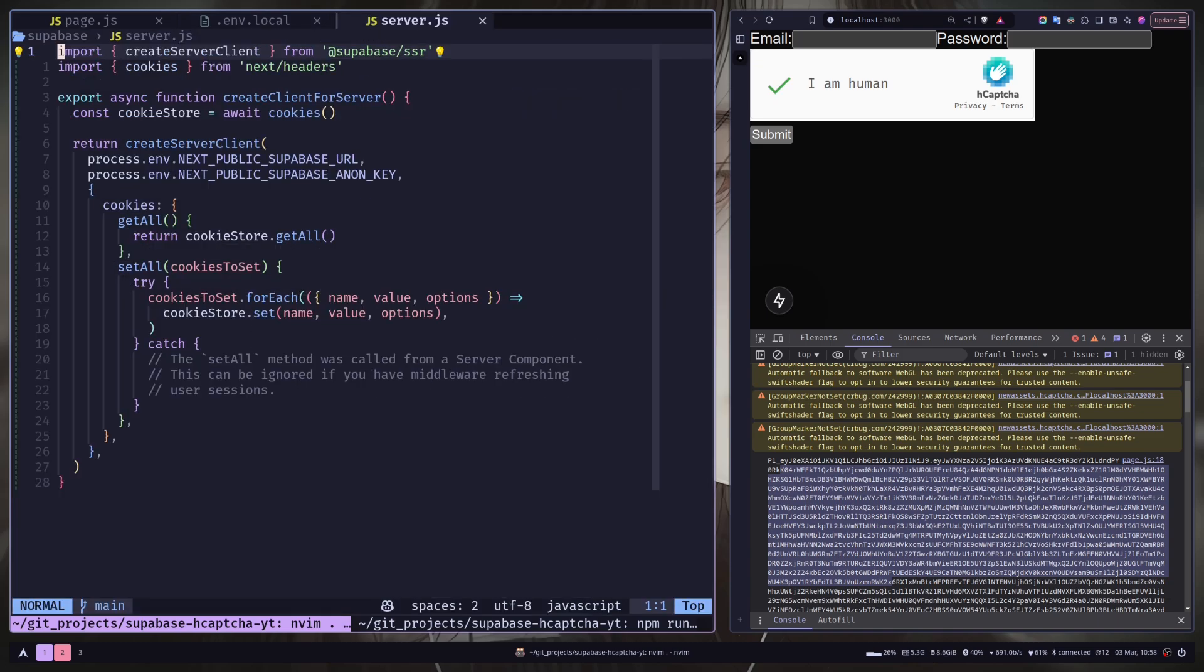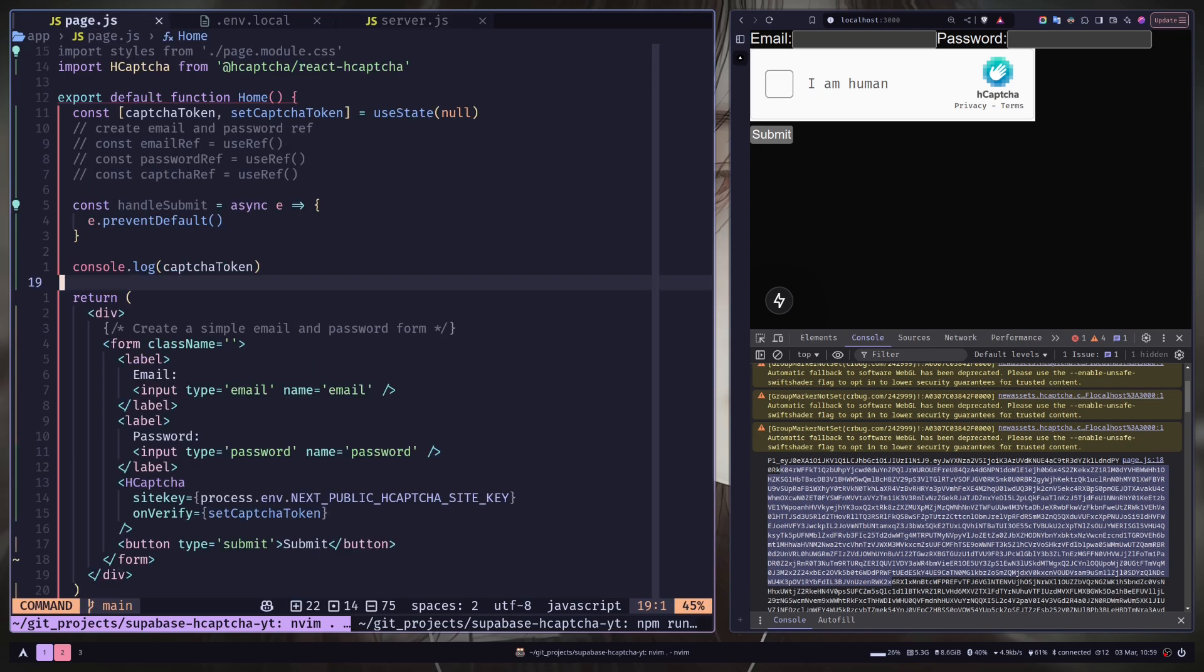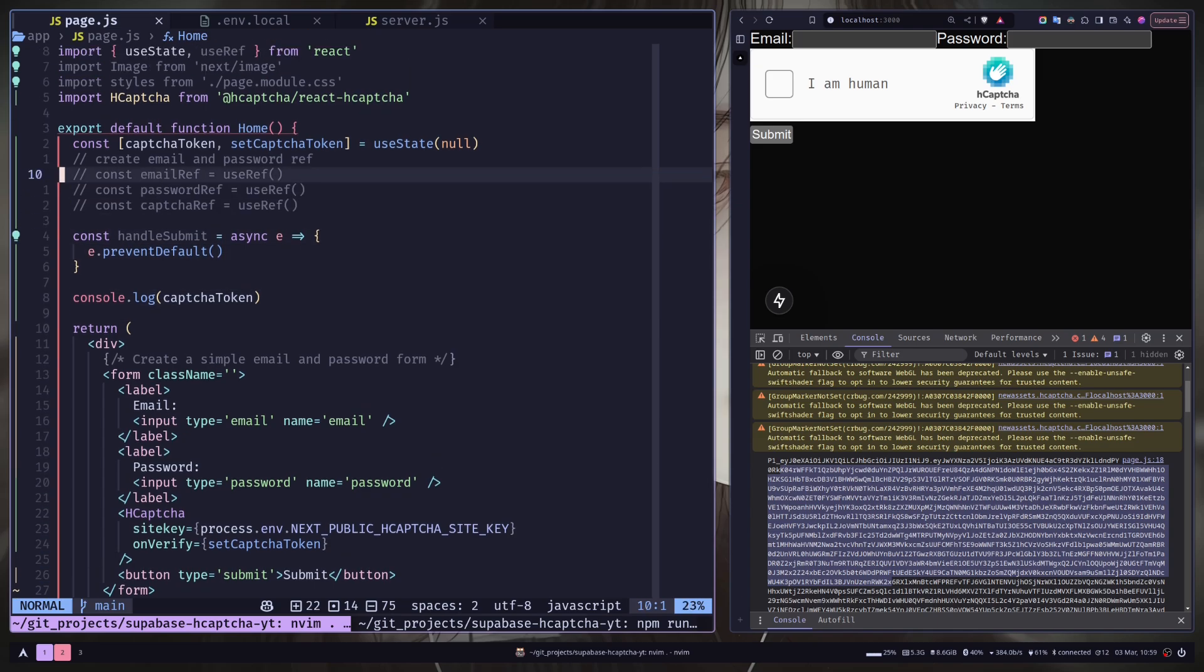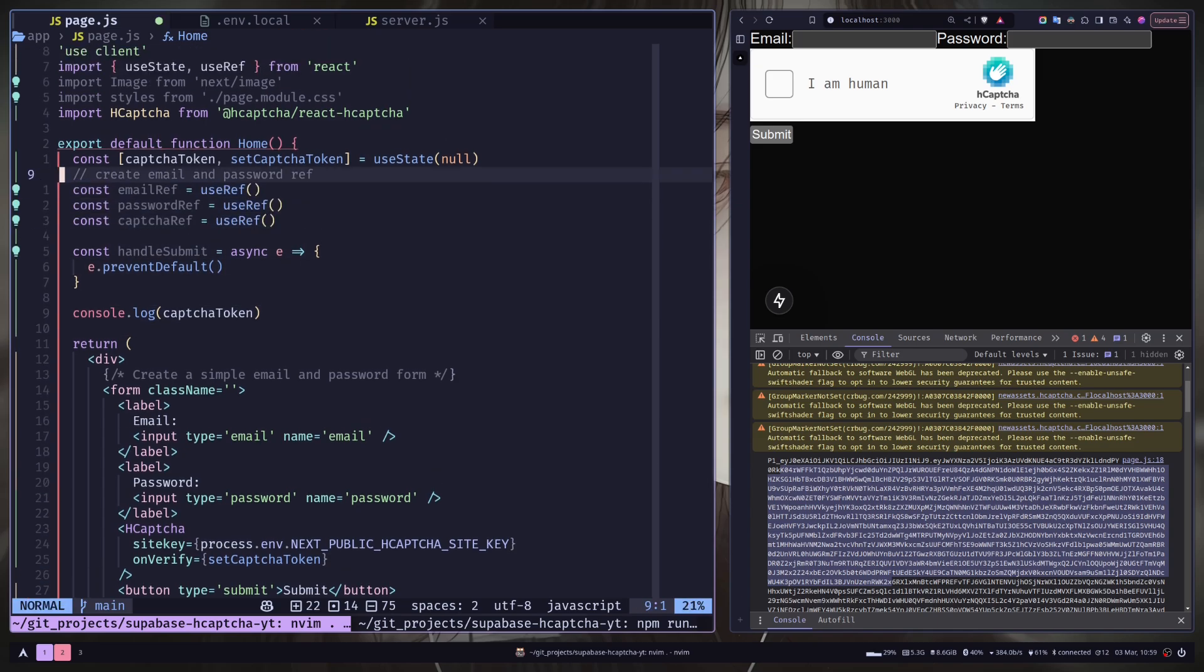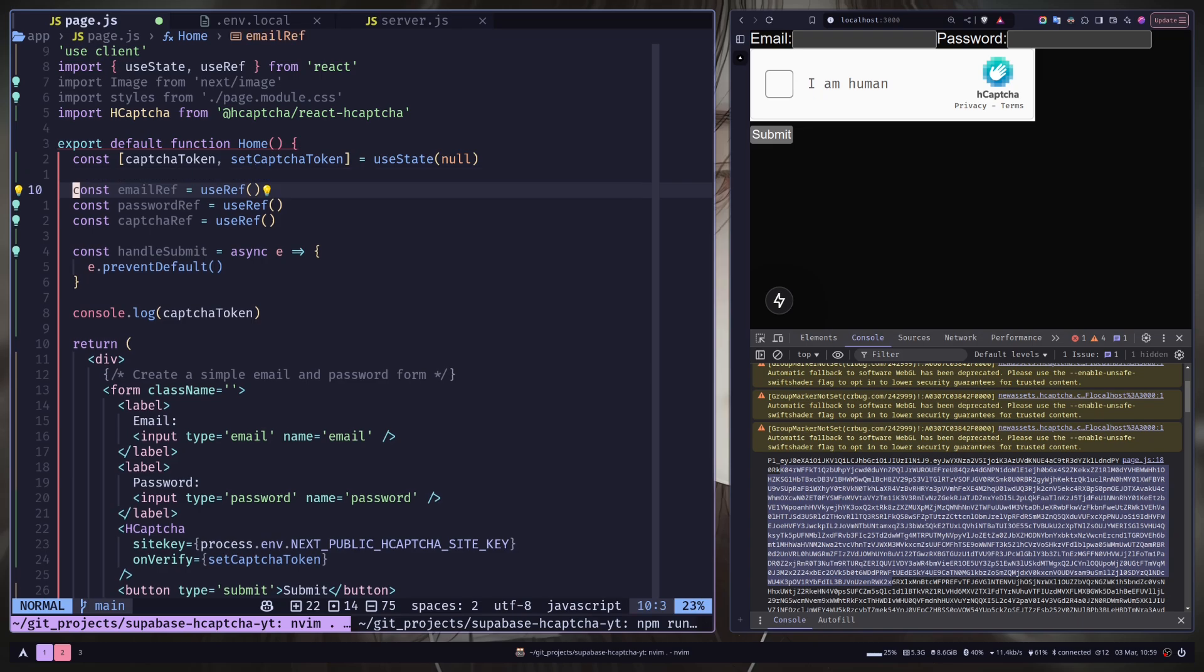I have a server.js file inside utils then Superbase. And this file actually exporting a function called create client for server, which will just create a new client which will allow you to interact with our Superbase project. So let's go to the paste.js file. And I'm gonna uncomment this email and password refs. And I will attach them to email and password input.